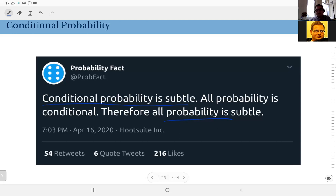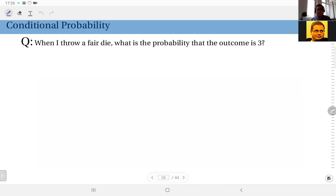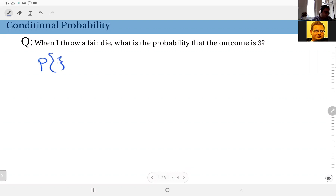Conditional probability is an extremely important topic in this lecture. Let's start with an easy question: when I throw a fair die, what is the probability that the outcome is three? Simple enough — there are six outcomes, I have no prior information to make me think otherwise, so I assume they are all equally probable. Therefore the probability of outcome three is one over six. This is my prior probability.